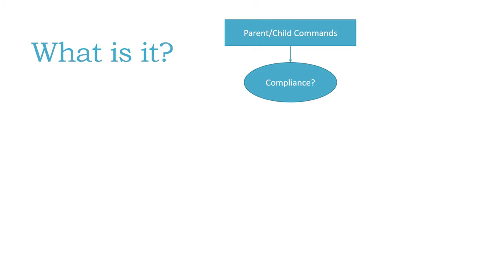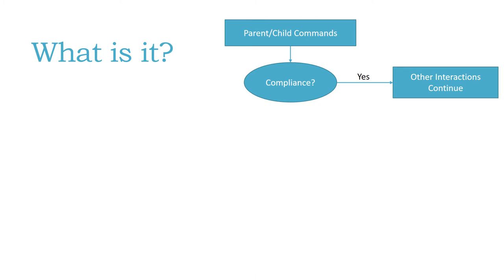If the child is compliant, then other interactions continue in a positive manner. So the parent then only has to give that same command next time so that the child can comply. The parent learns that the child will comply by doing this particular command, and the child learns that they'll get what reward it is, whether it's having their parents stop asking them to do it or dessert at the end of the day if they do what their parent tells them to do.